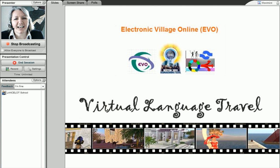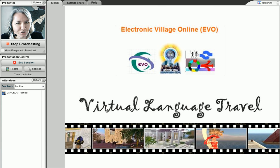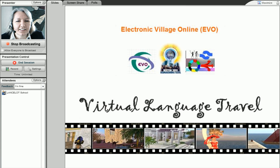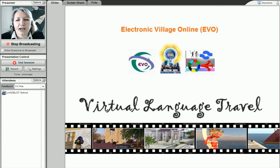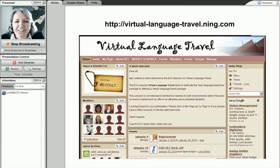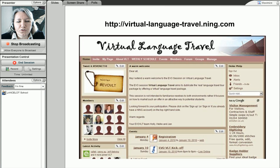Hello and welcome. My name is Heike Philp and I'm one of the moderators of this EVO session called Virtual Language Travel. It is one of 13 EVO sessions — a six-week workshop, free of charge, in the run-up to the TESOL convention in Boston. We'd like to invite you if you are a language teacher and if you're using technology in class.